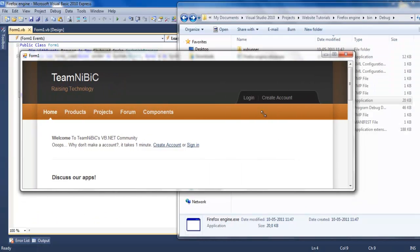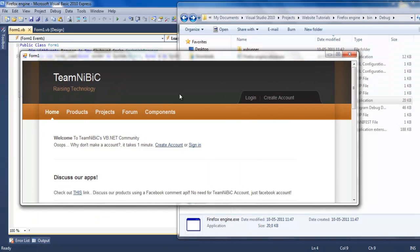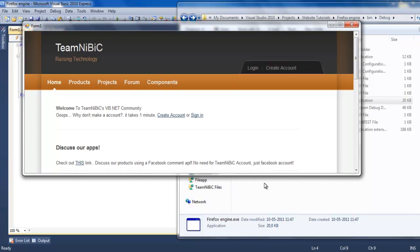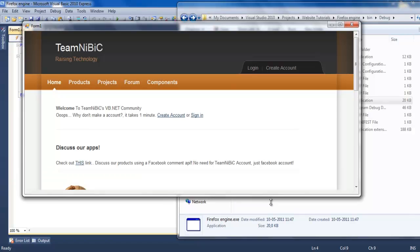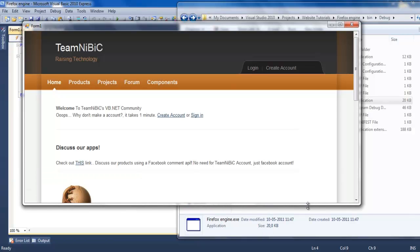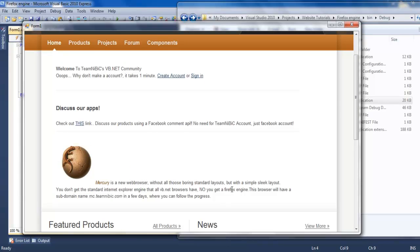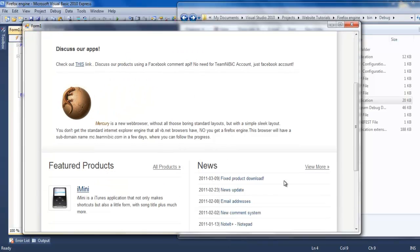It might be a little slow because I'm recording and it takes a lot of resources. This is it. Works great, like in my Mercury browser right here. It's also using it and very fast.